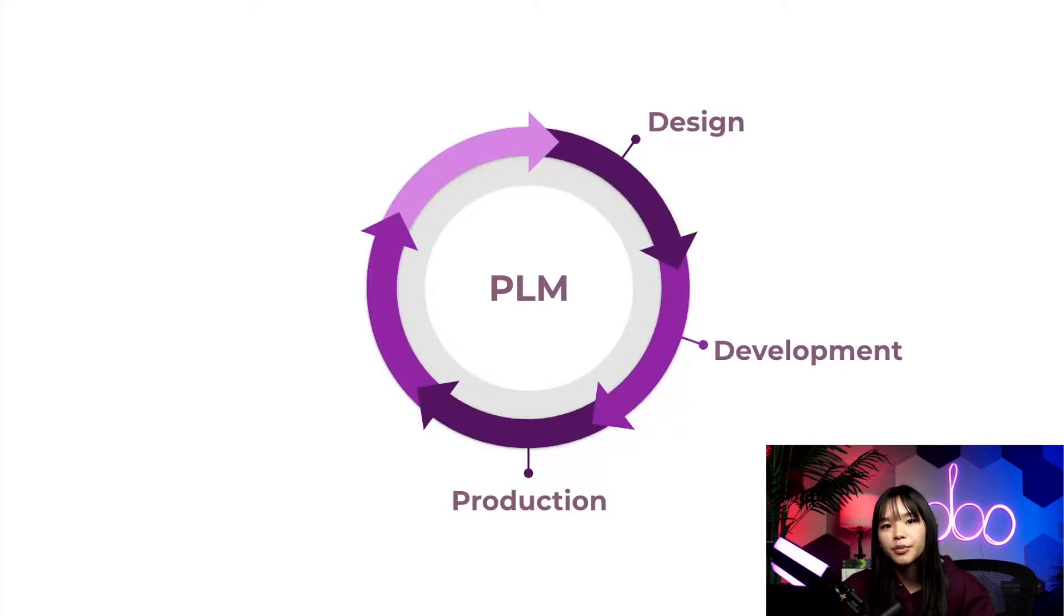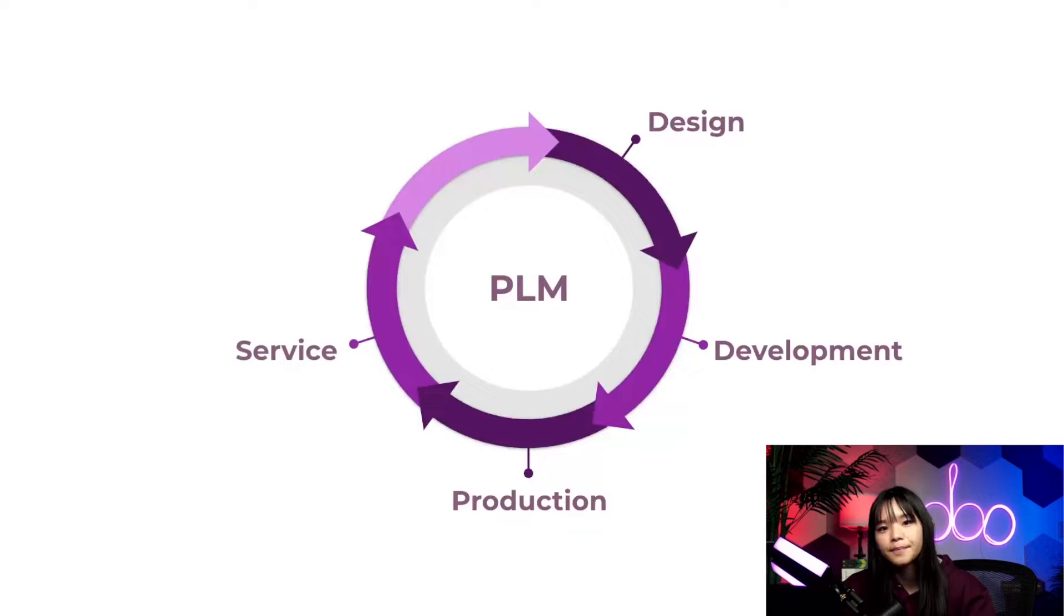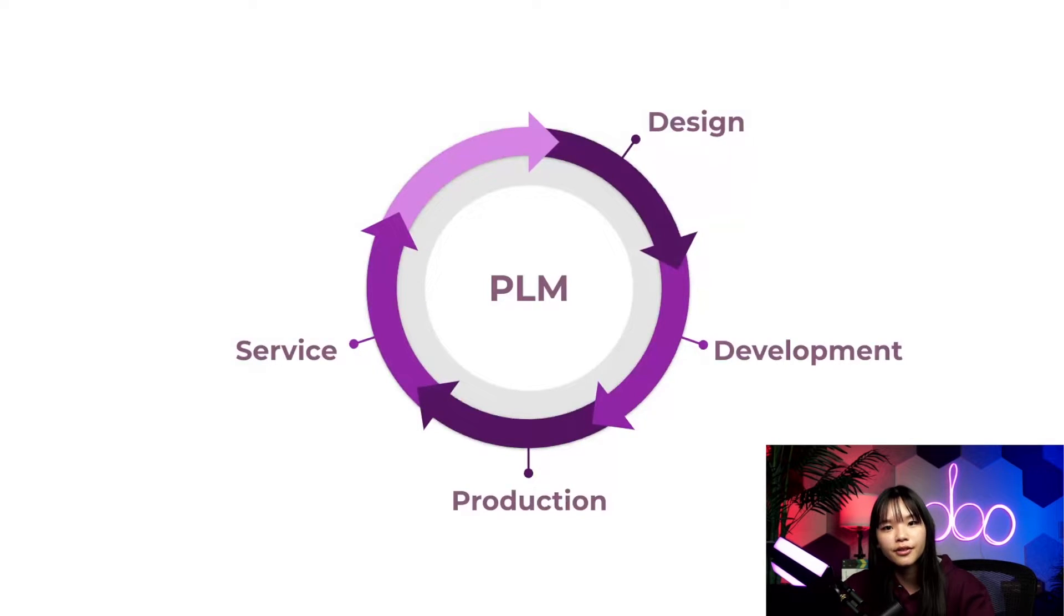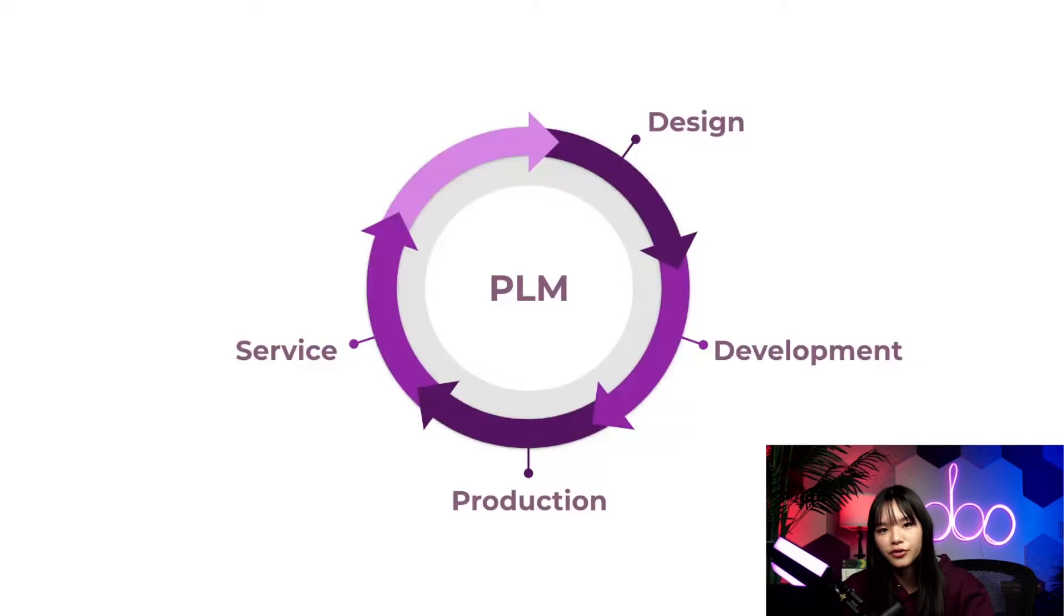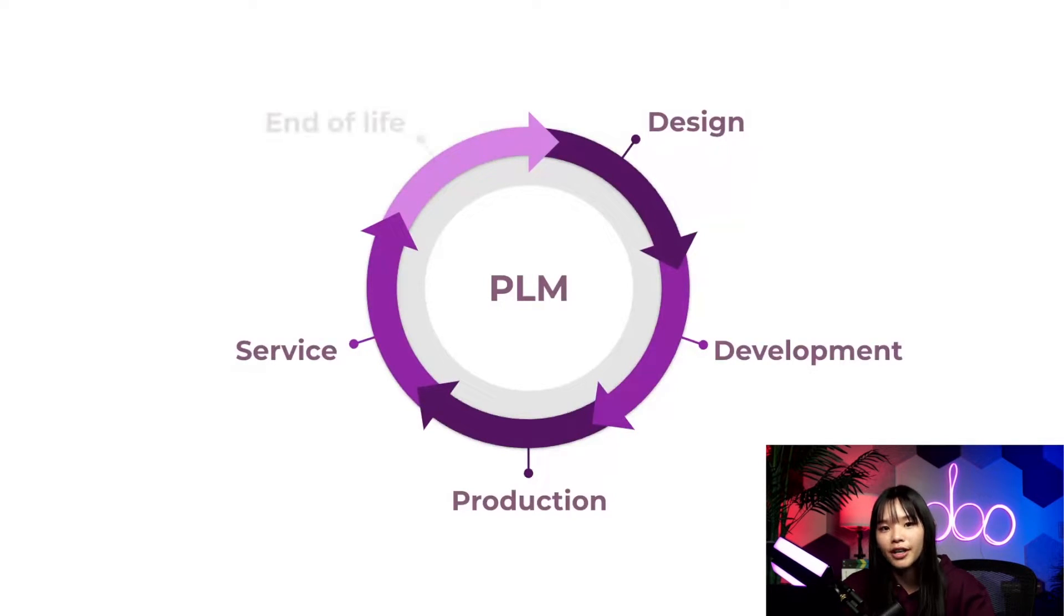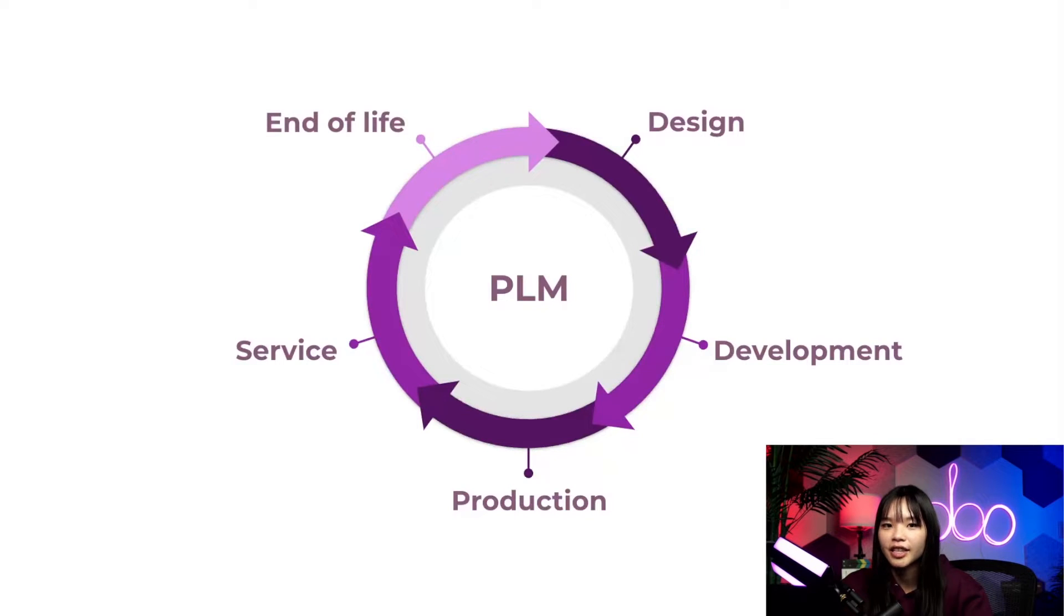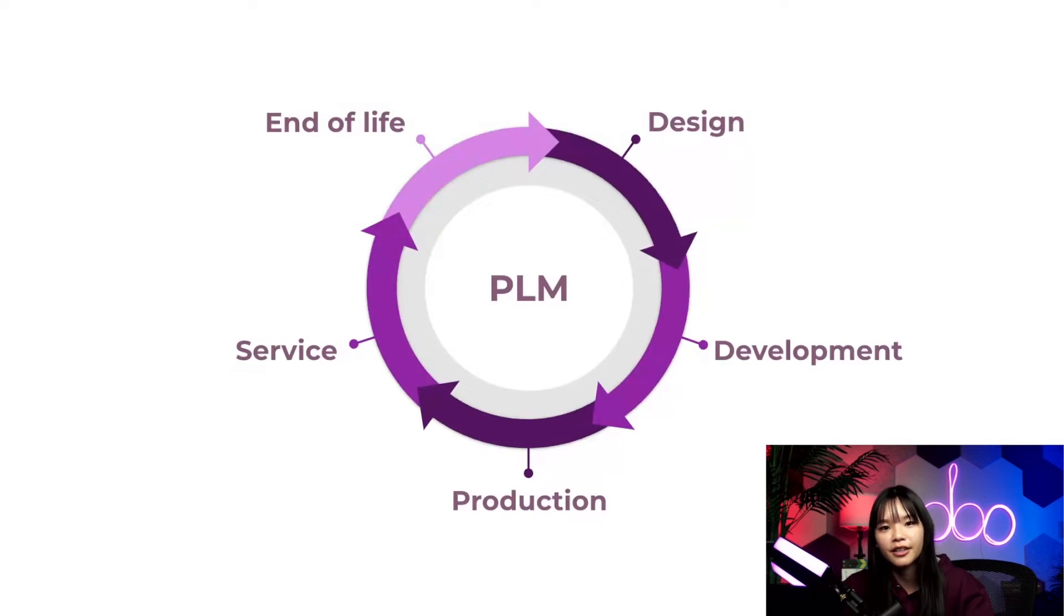Following production is the service phase. This is when companies offer services like post-sale services and maintenance and collect feedback to keep in mind for future versions. And last we have the products end life. In this stage products are withdrawn from the market and the brainstorming cycle begins all over again.